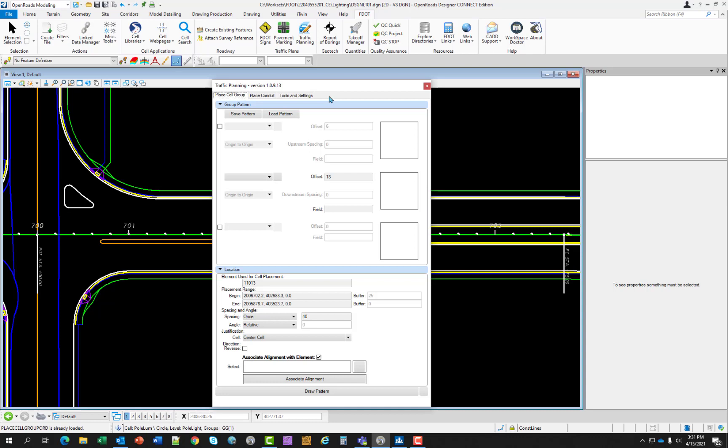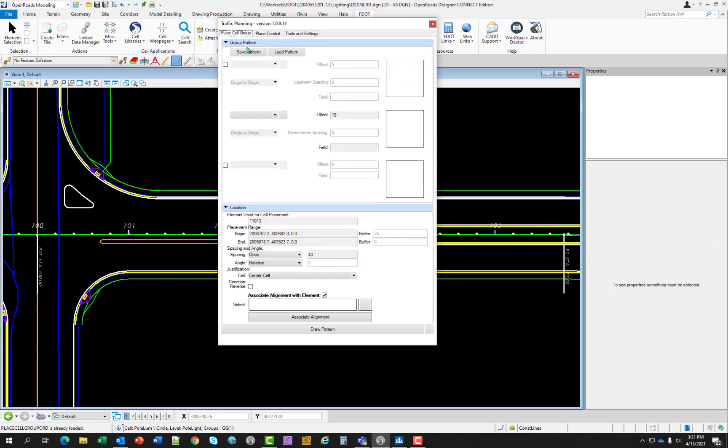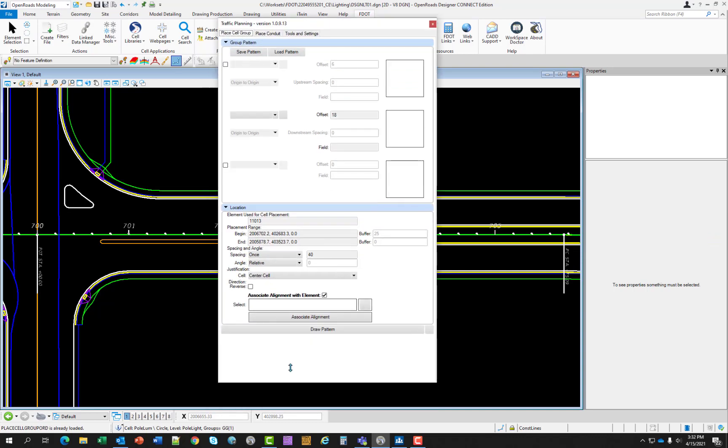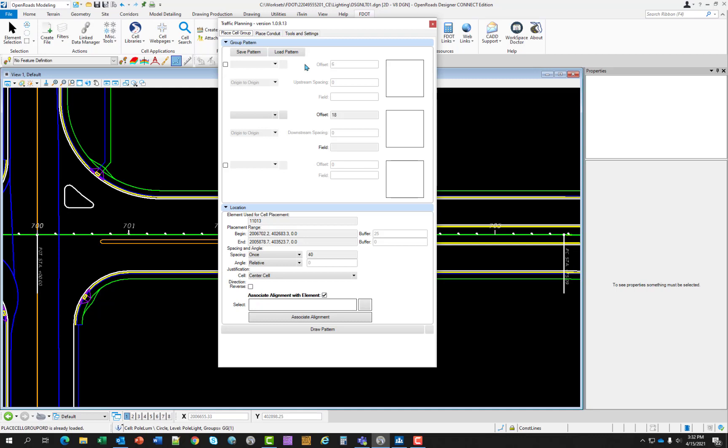Place Cell Group has two main sections: a group pattern section and a location section. Starting with the group pattern, the save pattern and load pattern function allows the designer to save a one, two, or three pattern cell and it's mainly used for painted pavement messages. The save pattern contains the layout of data that it was created with. When recalled the designer can place the pattern without having to browse through the database.